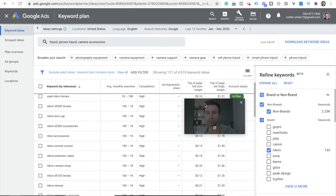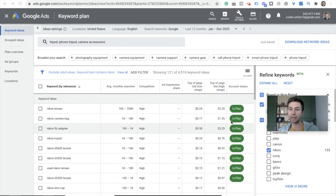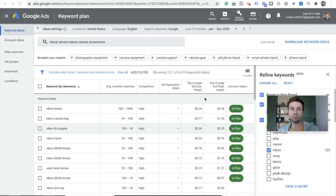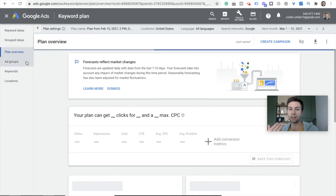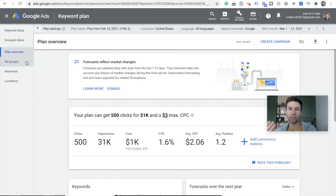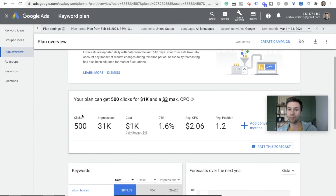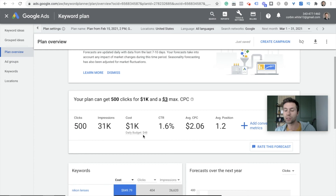Over on this side in the account status, you'll notice it puts keywords into your plan. If you have a keyword inside of your campaign it will say 'In Account,' but here it says 'In Plan.' We can come over to Plan Overview and Google will give you an idea of how much traffic these keywords will generate, how much it will cost, and your average click-through rate. Based on my plan, I can get around 500 clicks, 31,000 impressions, and it will cost about $1,000 — or a daily budget of $48. This is really helpful when meeting with clients about what their daily budget should be.